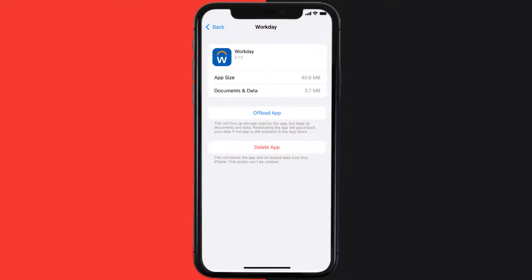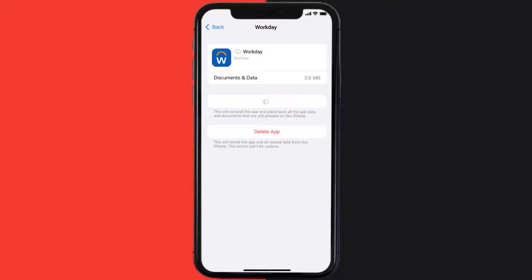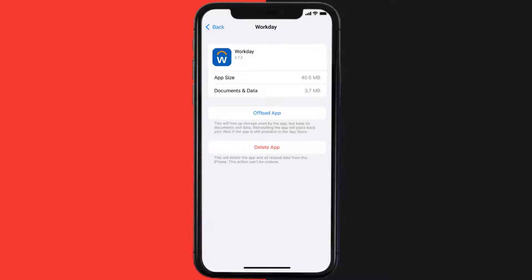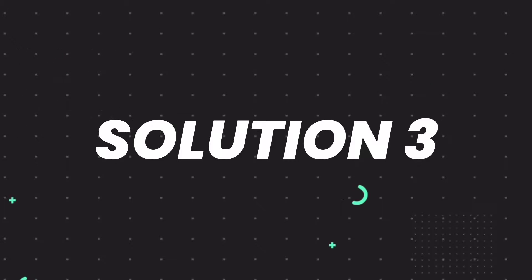Once you're on this screen, you need to tap on Offload App. Tap again to confirm. It'll take a bit for processing, and then a Reinstall button will show up. Simply tap on it to reinstall the app.